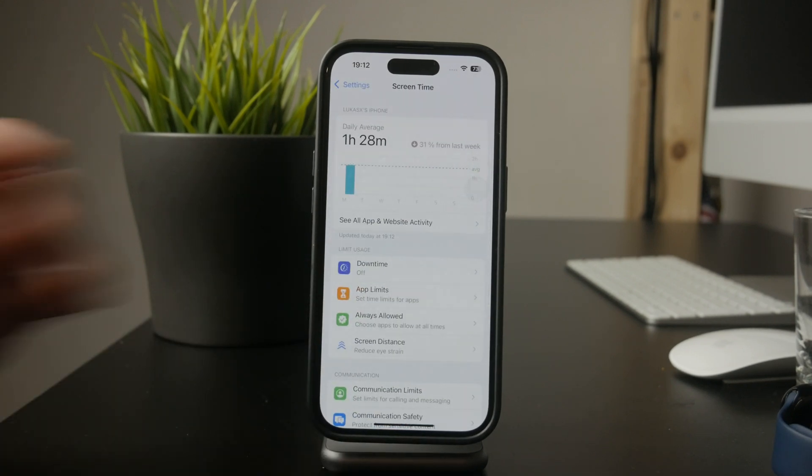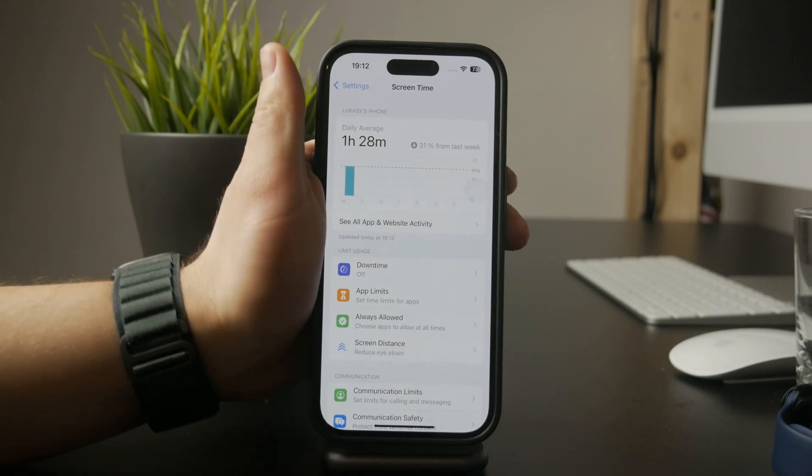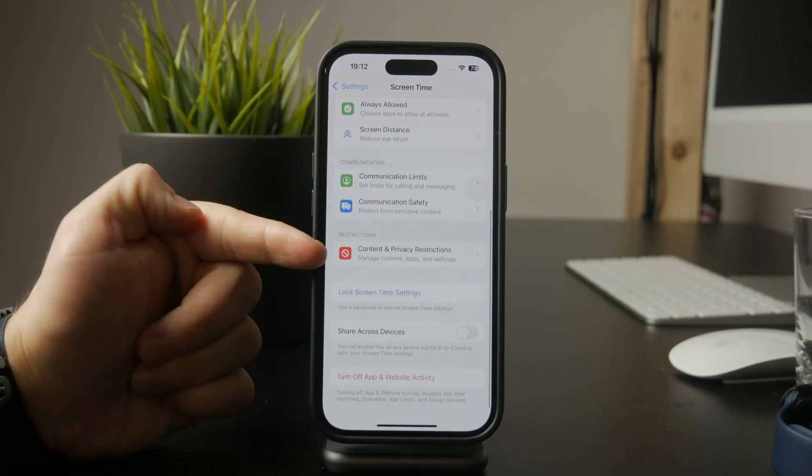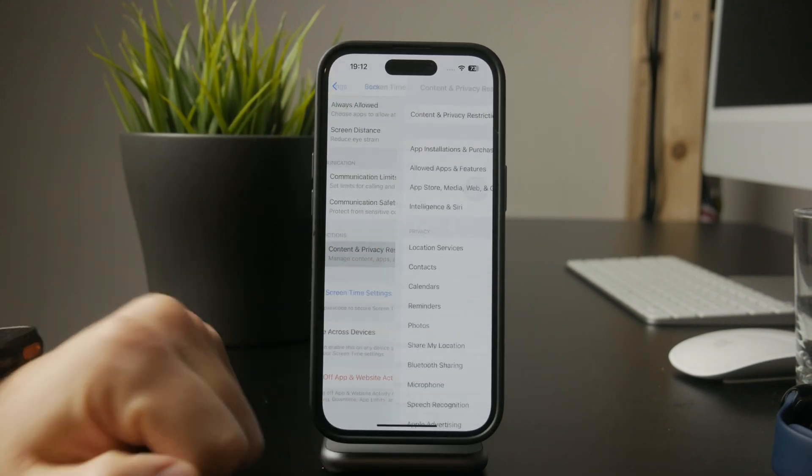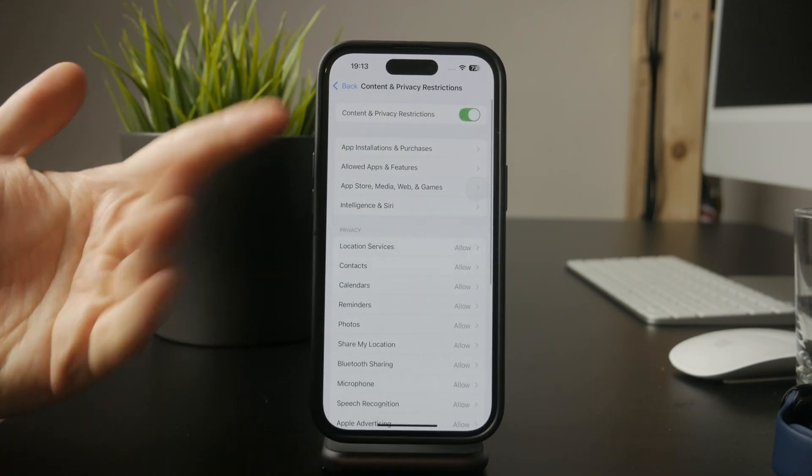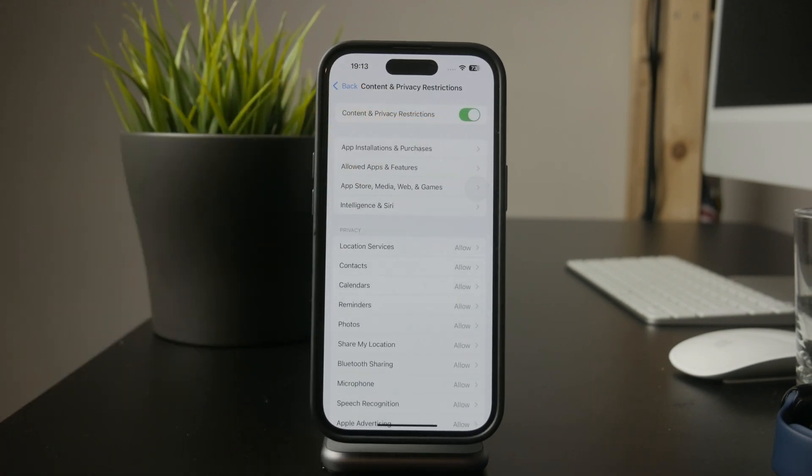Once you're inside, tap on content and privacy restrictions and make sure this feature is turned on.